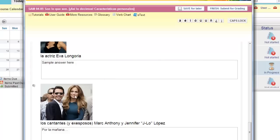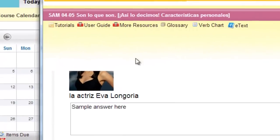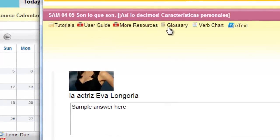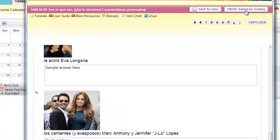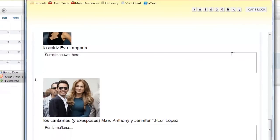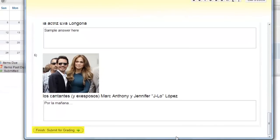Also notice the resource toolbar at the top. These materials — tutorials, user guide, glossary, verb chart, e-text — are available to you while you complete this activity. When you're ready to finish, click Finish to submit for grading. This button is always on the top right and the very bottom of each activity. It doesn't matter which one you choose.